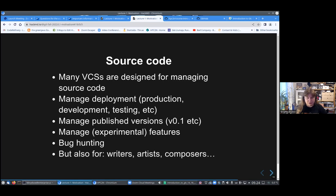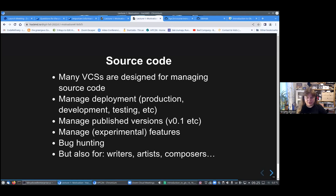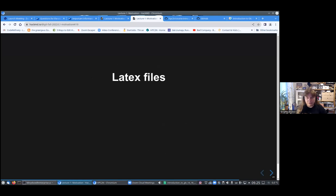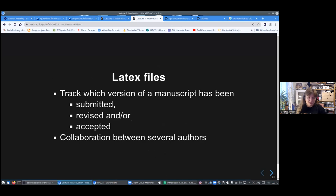It's not just source code. It can also be used for writers, artists, composers, where you can store different versions of your manuscript or whatever in it. And you can go back and say, I no longer want to keep this whole new part I wrote because it made no sense. Let me go back and start over from what I got a couple of days ago. It is good for LaTeX files, you can track versions of a manuscript when it was submitted, revised, and or accepted. And it's of course good for collaboration between several authors.